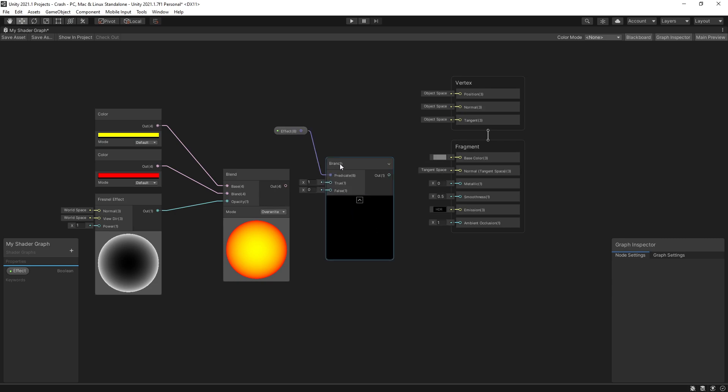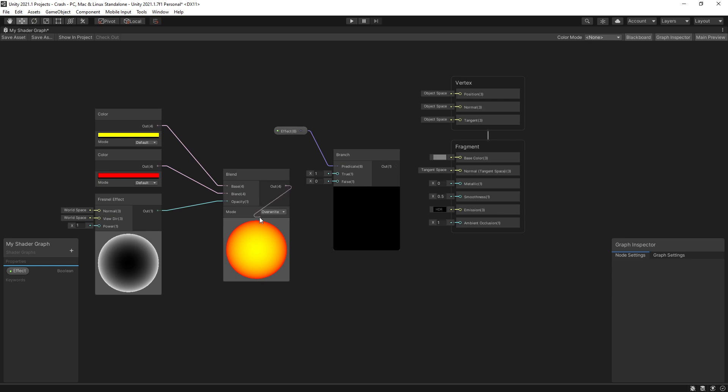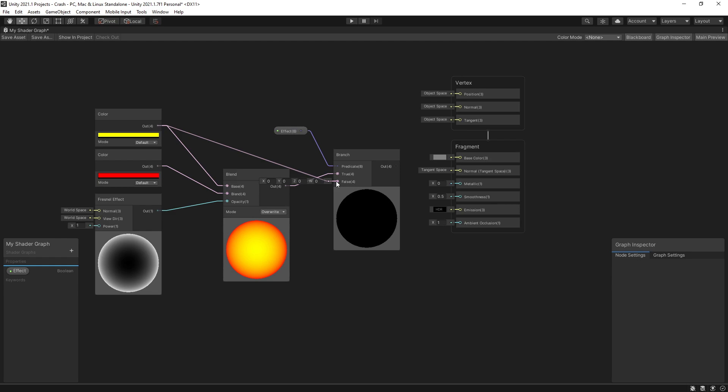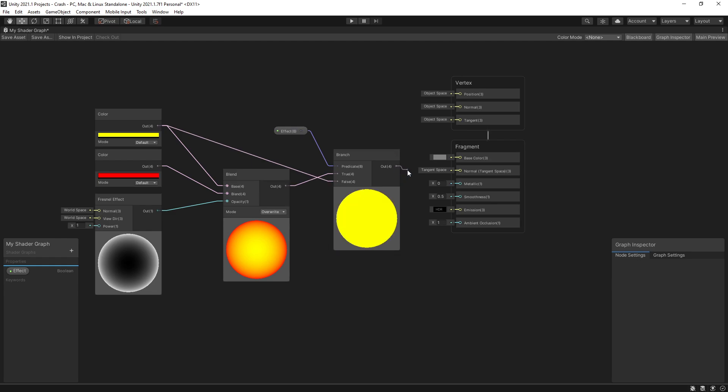So let's add that in. If the value is going to be true I want to use this Fresnel for my color. If it's false I'll just be using the yellow. So connect that and the output of this branch I can connect to the base color.